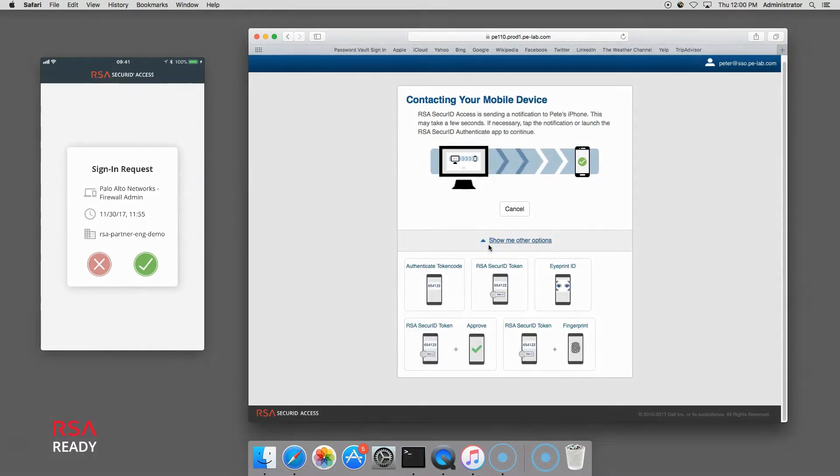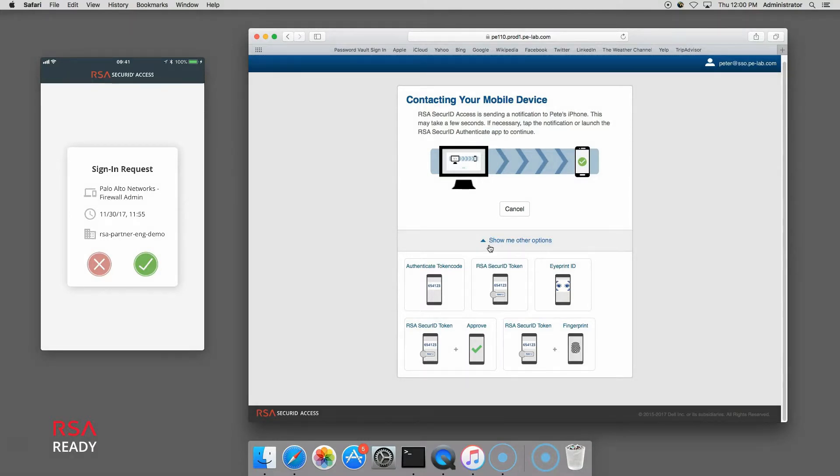At this point, I can either complete the challenge on my iPhone or click show me other options in the web browser to see and/or initiate other authentication methods that my company's administrator has configured for this type of access.